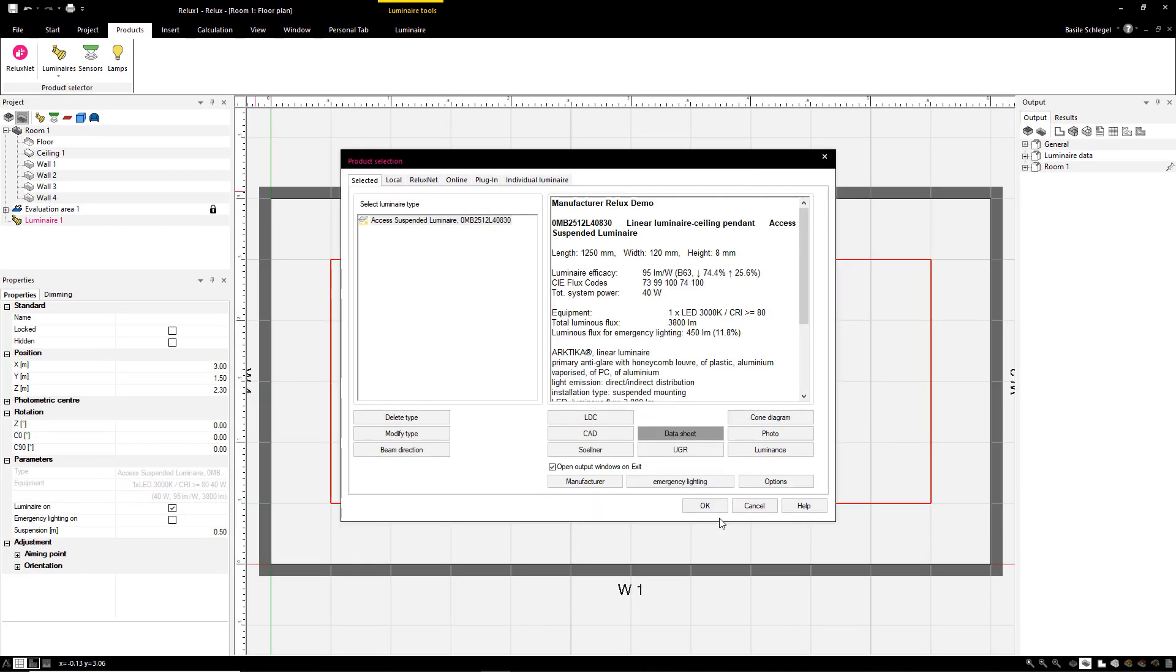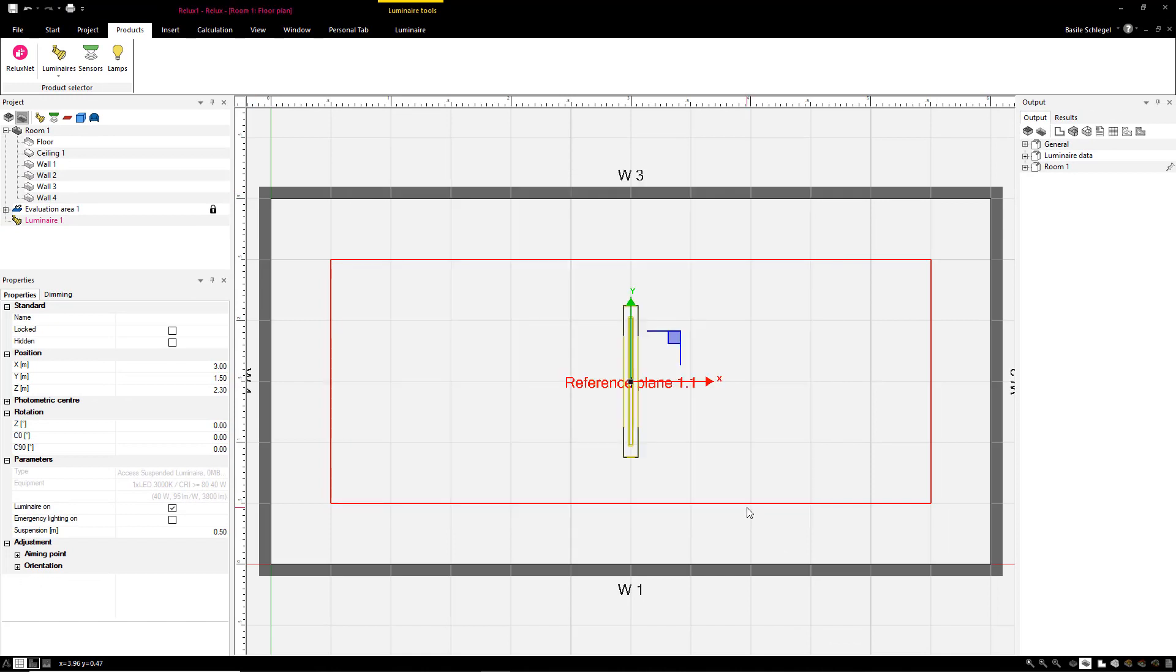The luminaire now only has to be selected for emergency operation. The user no longer needs to make manual settings for these luminaires.